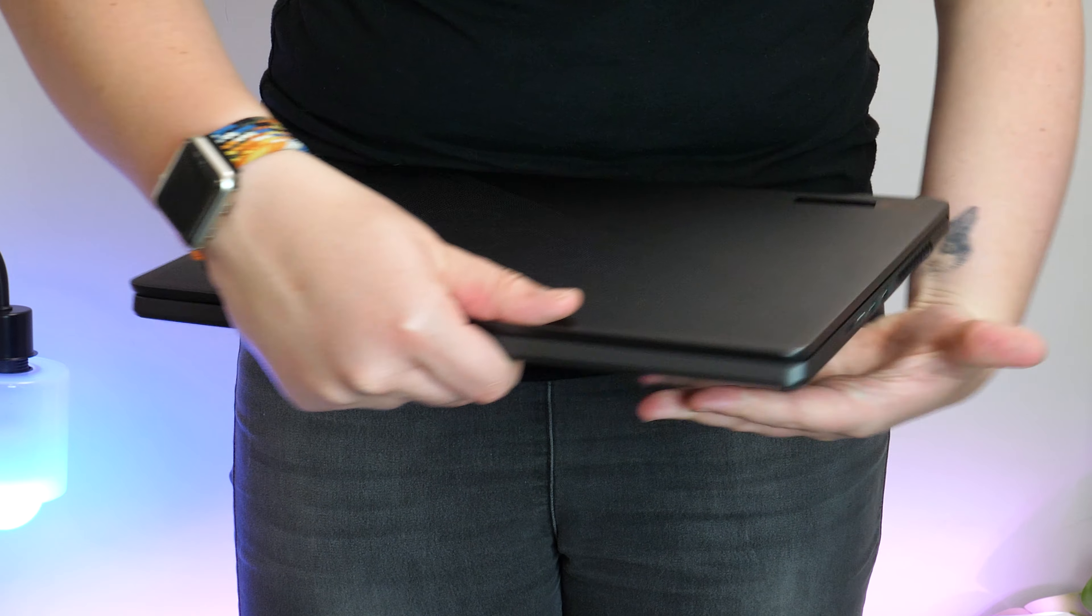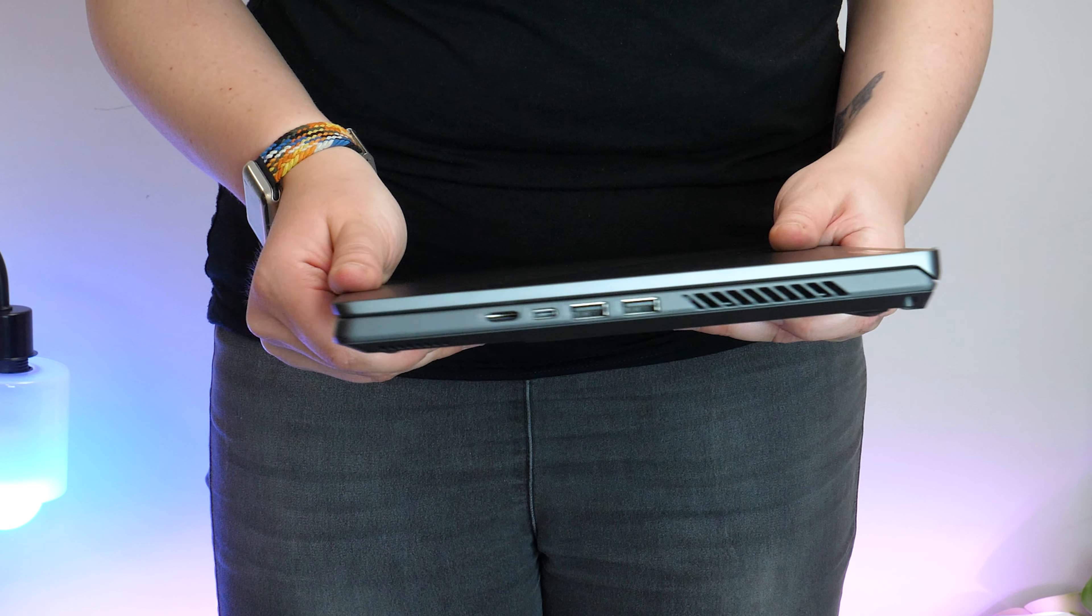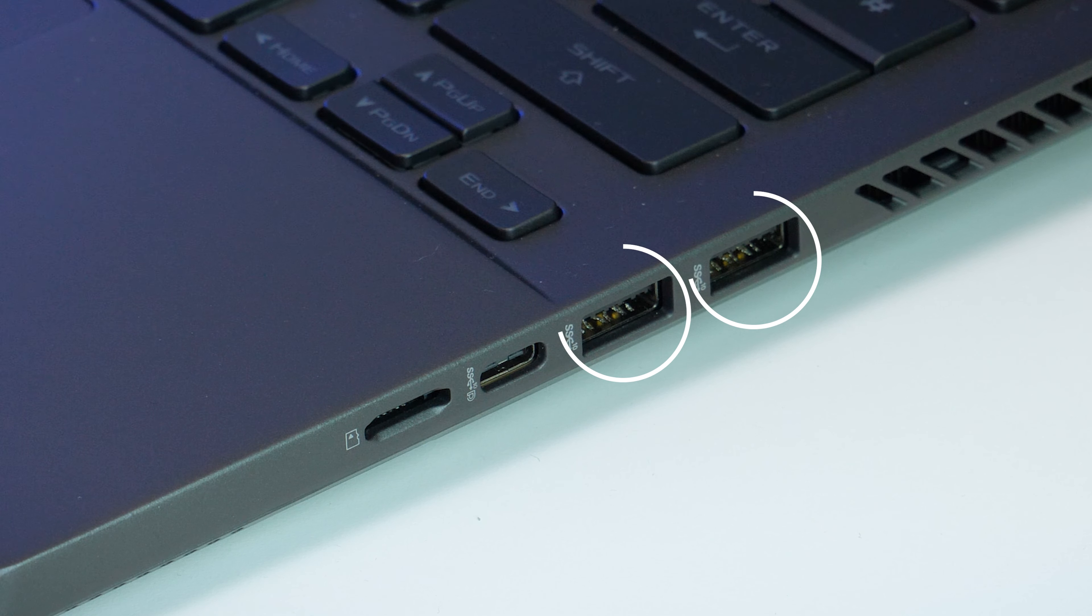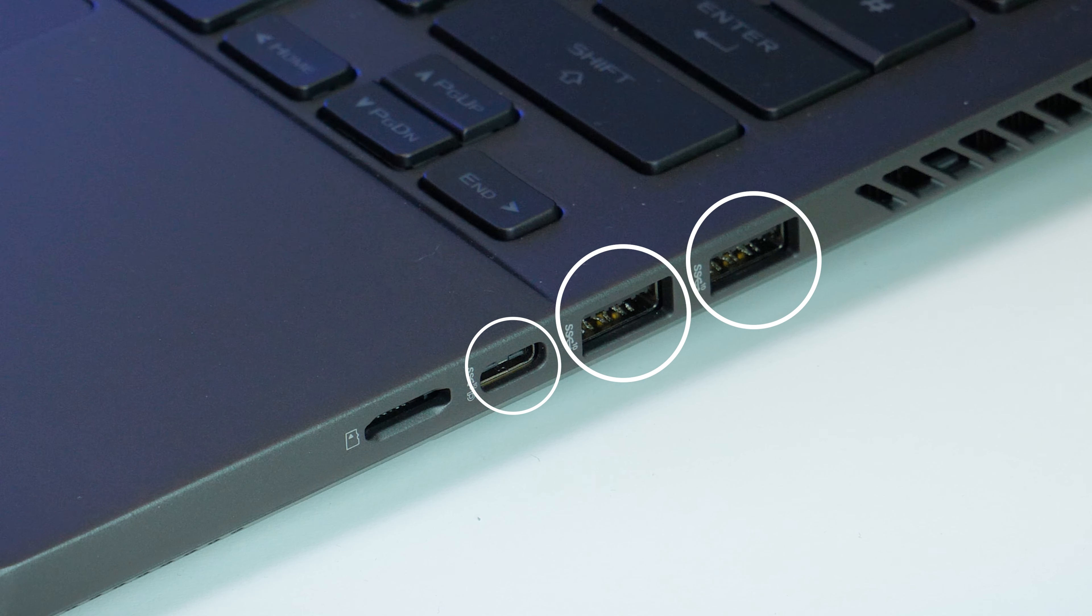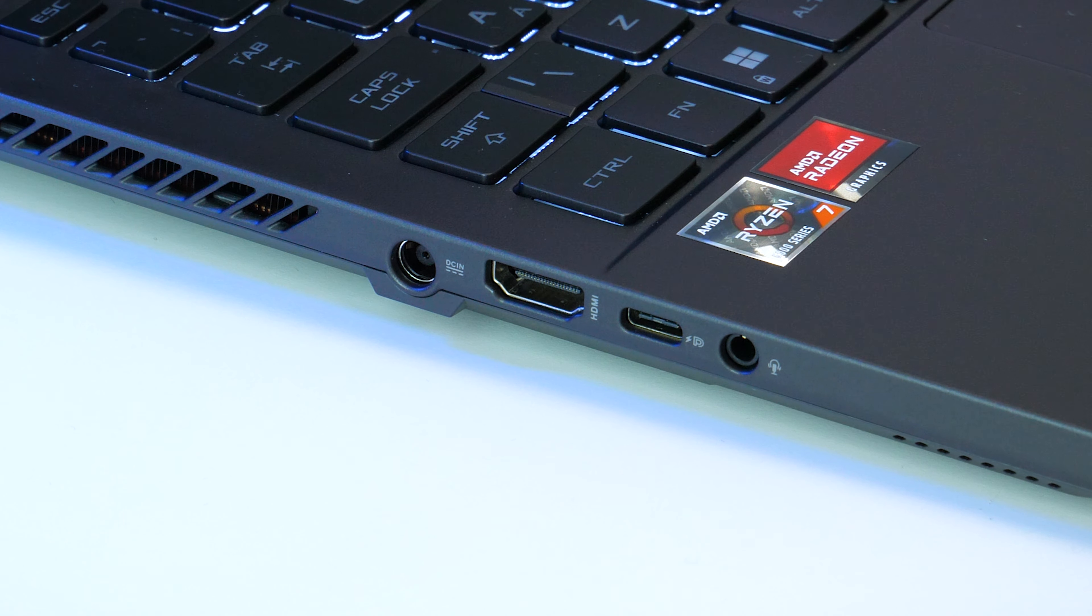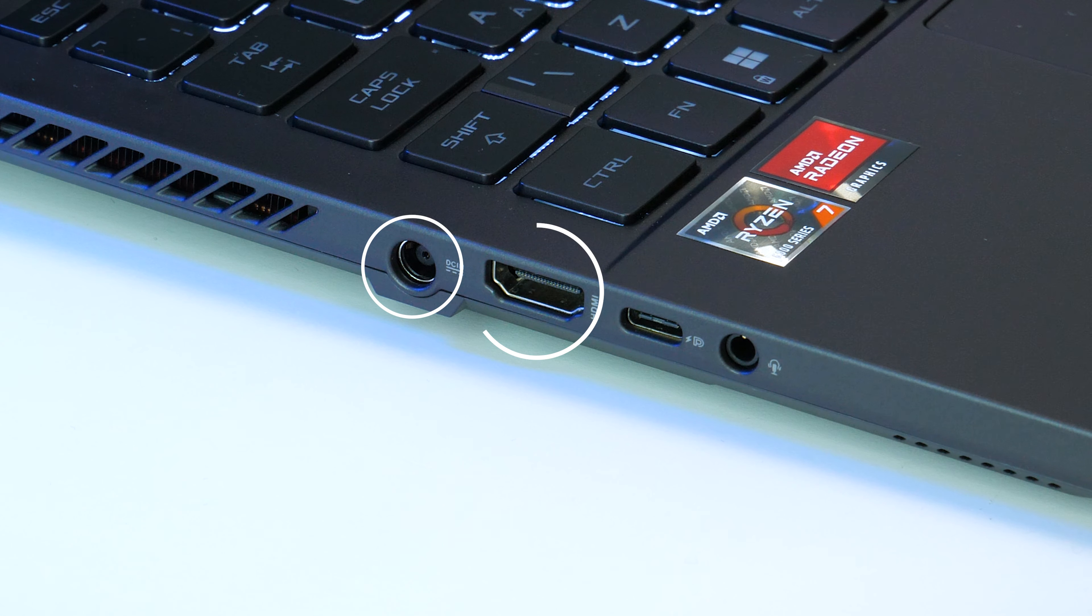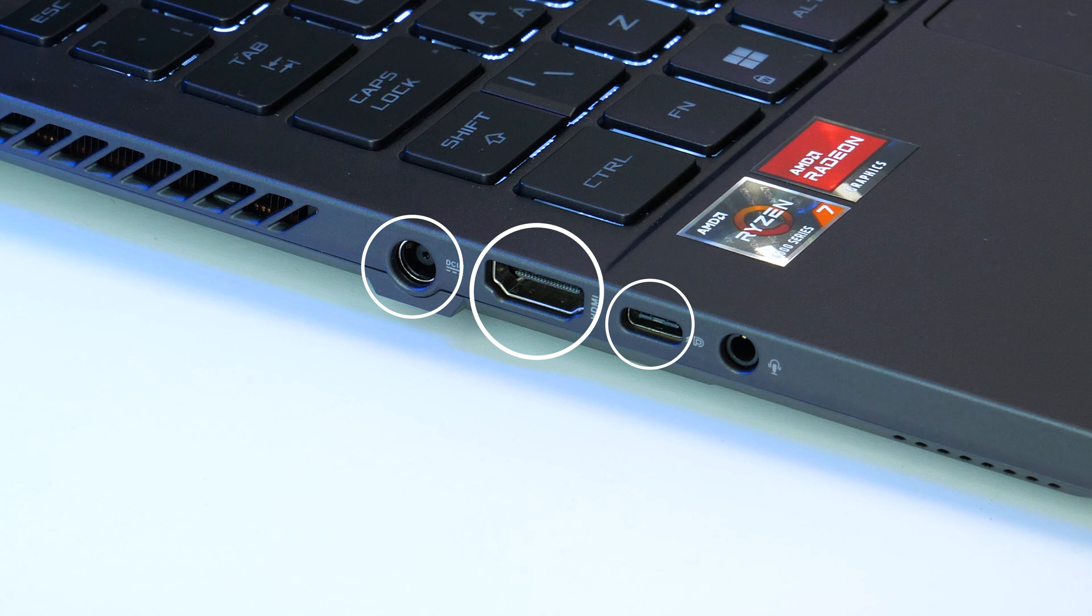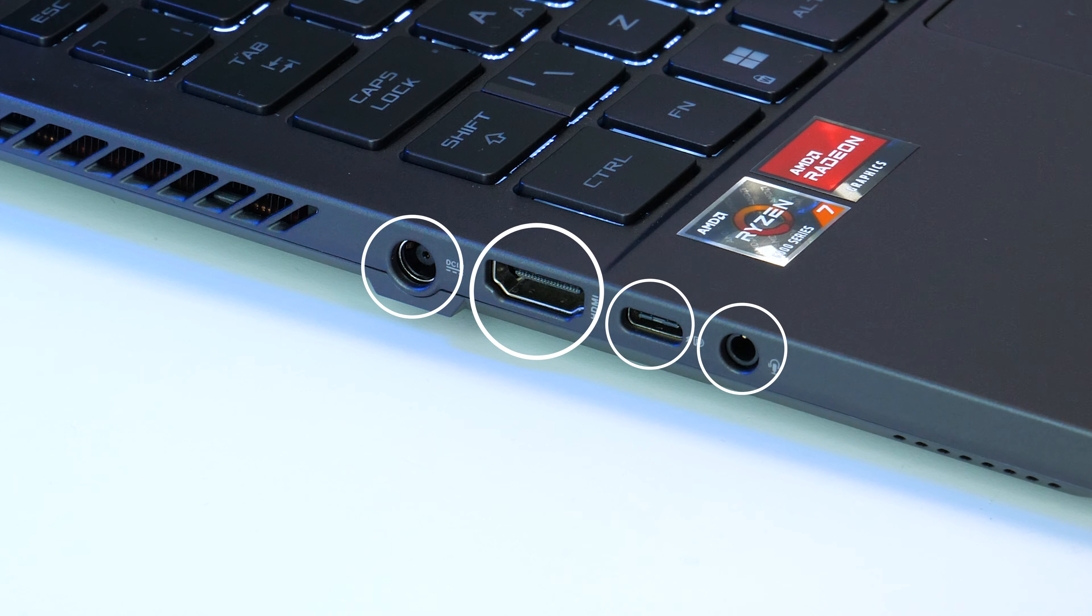Looking along the sides, you get a good range of inputs and connections. On the right, there's two 3.2 USB Type-A's, another Gen 2 Type-C and a micro SD reader. On the left, there's a power input, a 2.0 HDMI, a dual Gen 2 USB-C with both display port and power delivery, and finally a 3.5mm headphone jack.